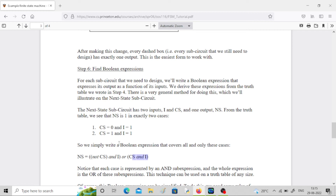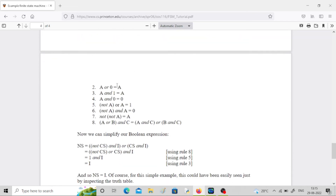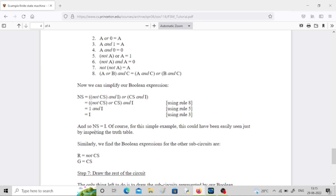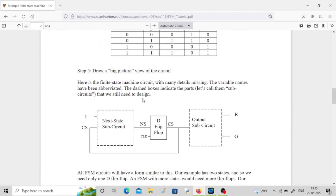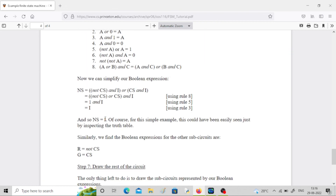Similarly, they calculate expressions for R and G. R is one for inputs 00 and 01, so the common part is CS̄ (current state bar), giving R = CS̄. For green, it is one for inputs 10 and 11, so the common part is CS, giving G = CS. You can verify this by looking at the truth table where those minterms occur.